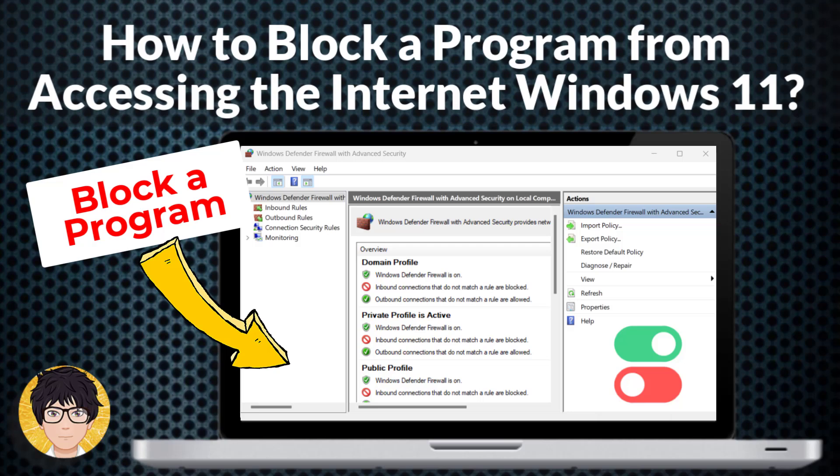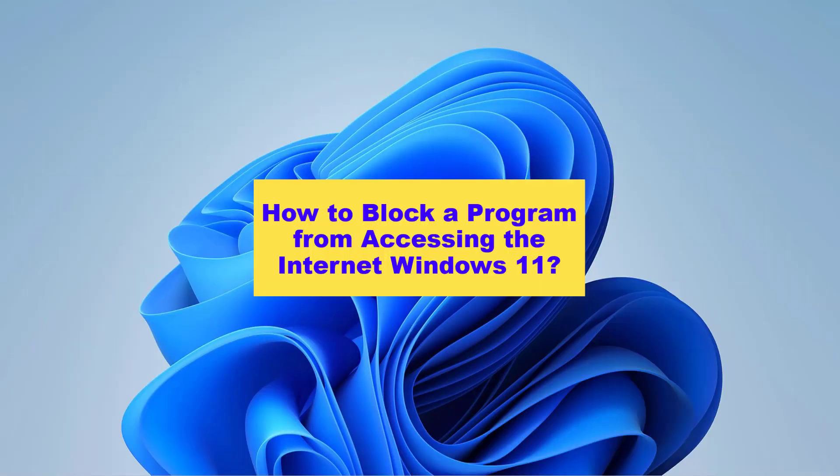Hi everyone, welcome to my channel. In this tutorial I'm going to be showing you how to block a program from accessing the internet in Windows 11.